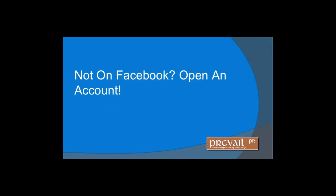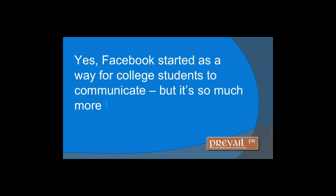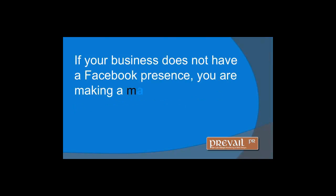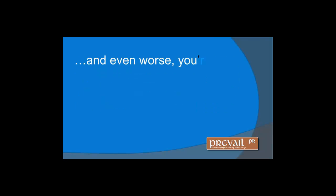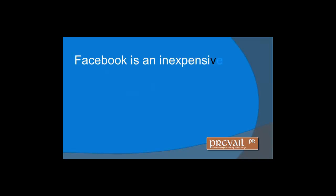Not on Facebook? Open an account. Yes, Facebook started as a way for college students to communicate, but it's so much more than that now. If your business does not have a Facebook presence, you're making a major marketing mistake, and even worse, you're probably paying more than you should to market your business.